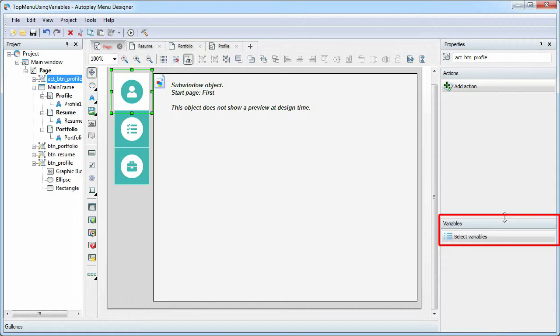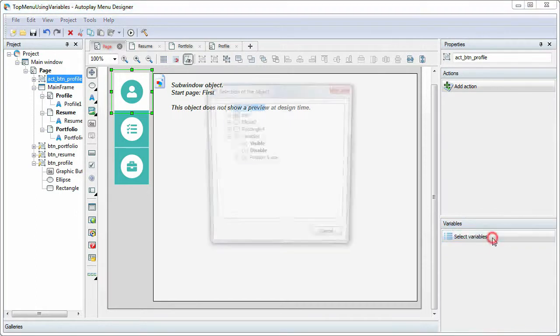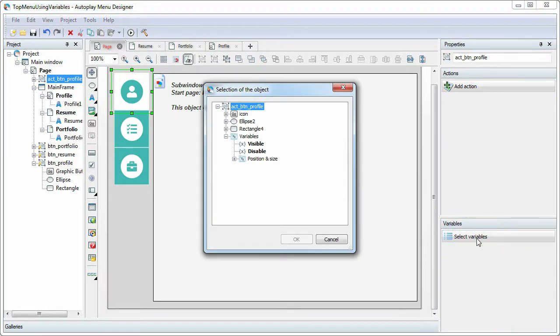So, select the new button, go to the Variables section of the Properties panel and select the Visible variable.